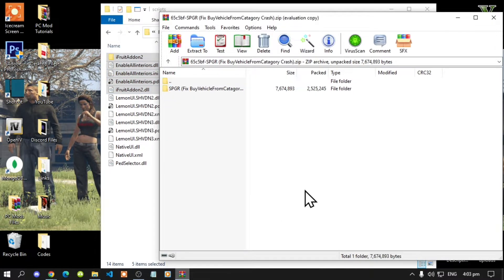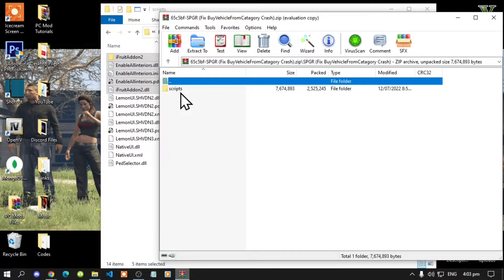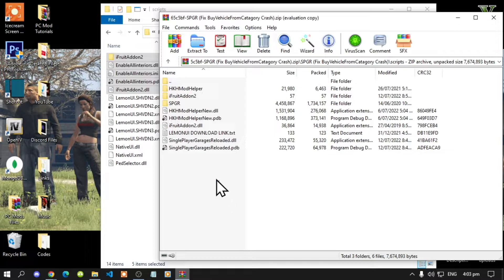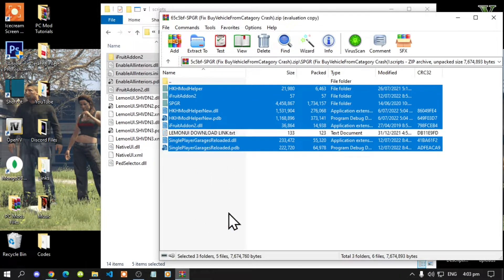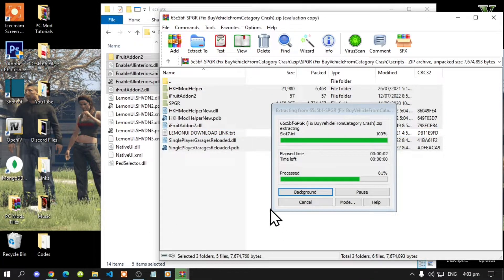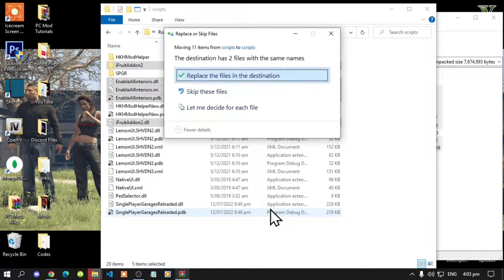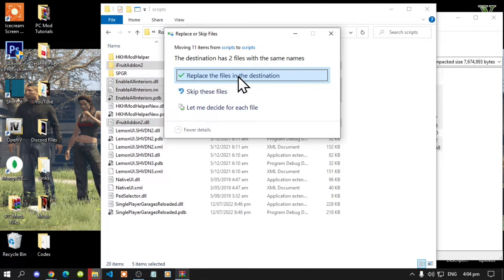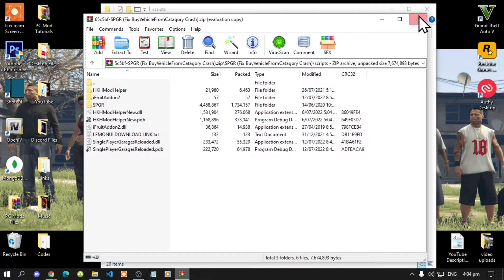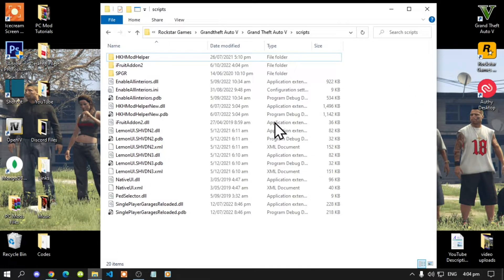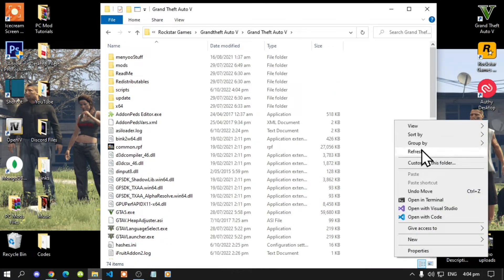Now lastly, open up your Single Player Garage extract folder, open up this folder, then open up your Scripts folder. Select all the files and folders except for the text file and drag them inside your Scripts folder. Wait a few seconds — this will pop up, just select Replace. Then get back to your extract folder and exit out.